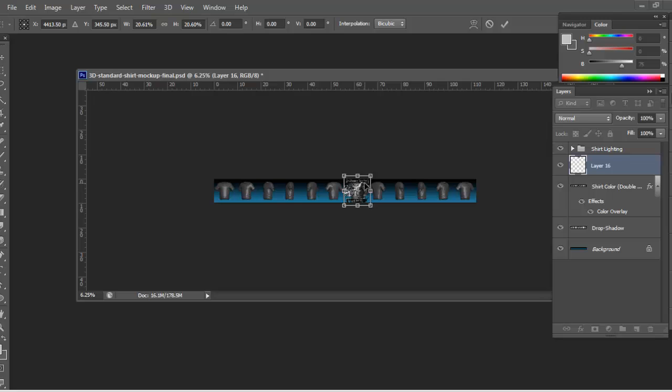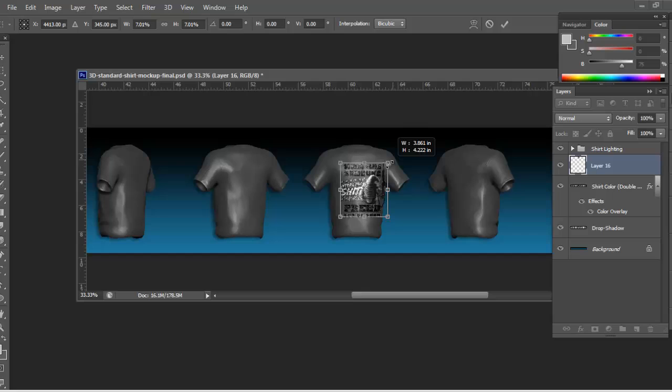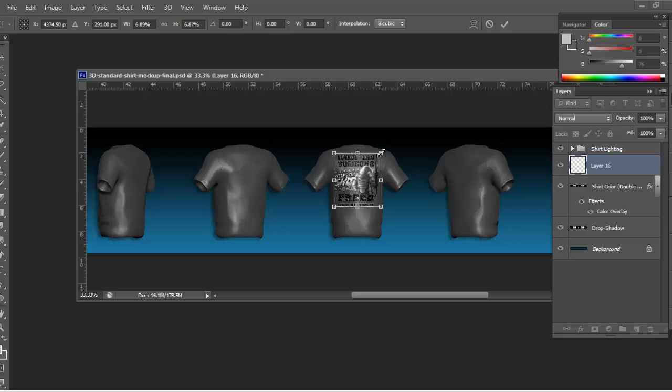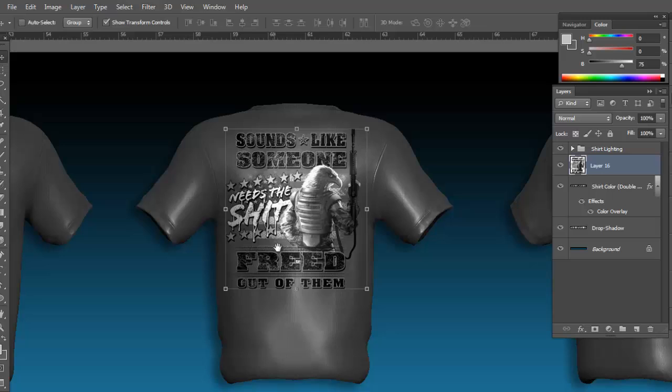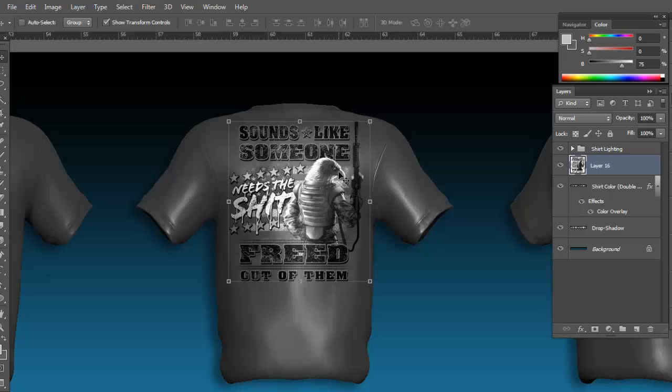So if this is a back hit, we'll just look for the back shirt there. Just resize it for the back of the shirt. There you go.